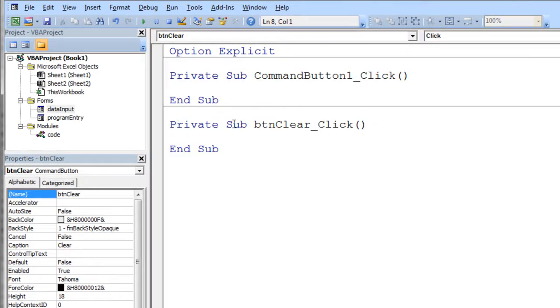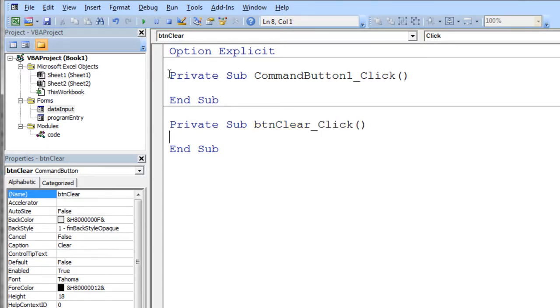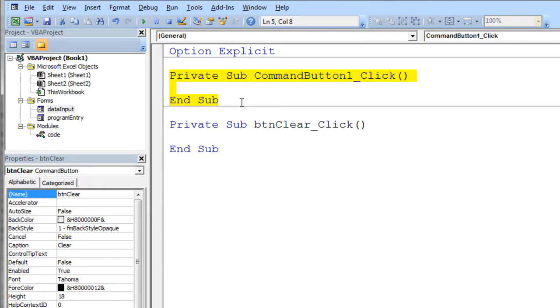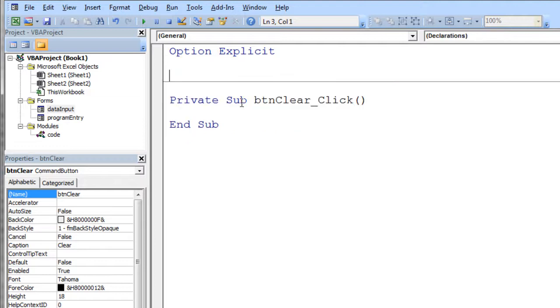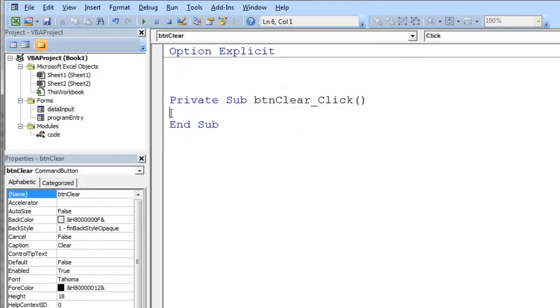And it opens up the button clear for that button, the button clear event. Now you'll notice I have this command button one click, which I didn't want. That was a mistake. And there's nothing called command button one anymore. So I'm just going to delete that because that code is no longer valid. So I just want to clear my three text fields.